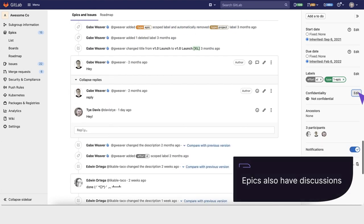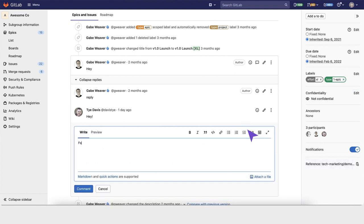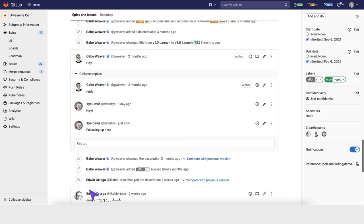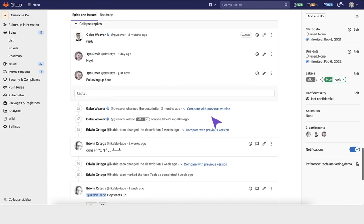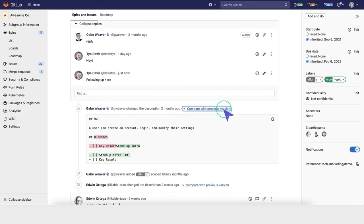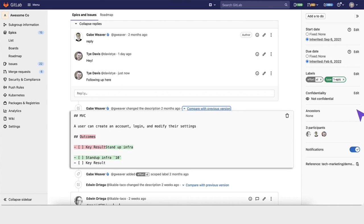Epics also have discussions. You can have threaded discussions directly within the epic and see changes in the description as you edit over time. Anytime there's a change, it will show up as a note within this block.